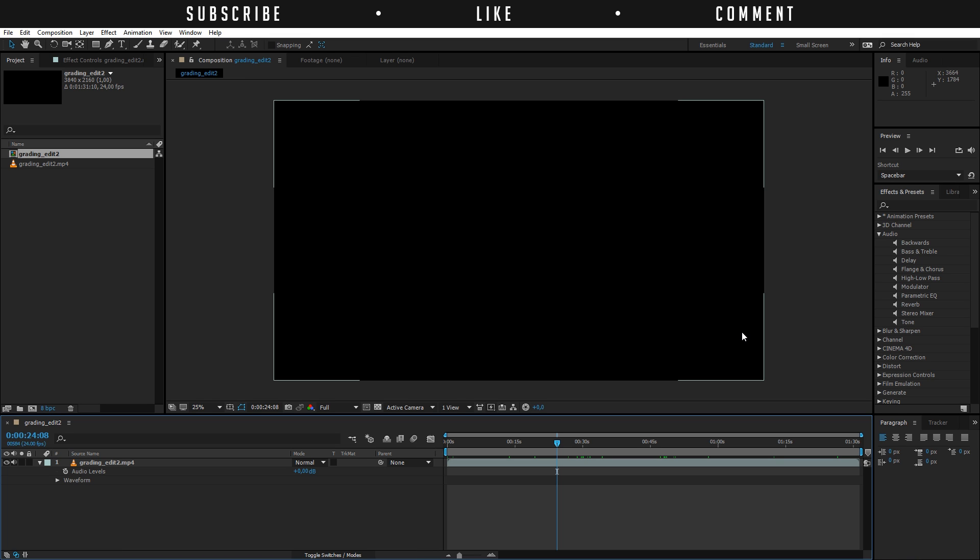So Audacity is also a great software that a lot of people use to remove noise, to edit audio, to master audio. You can do a lot of cool things with that free software.